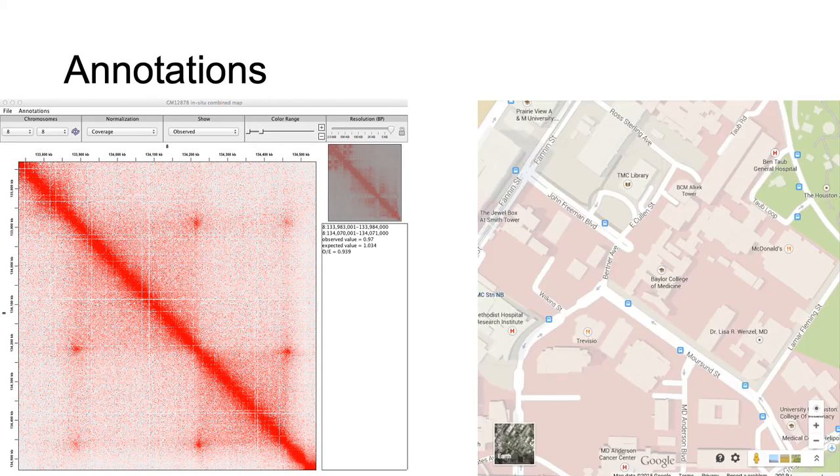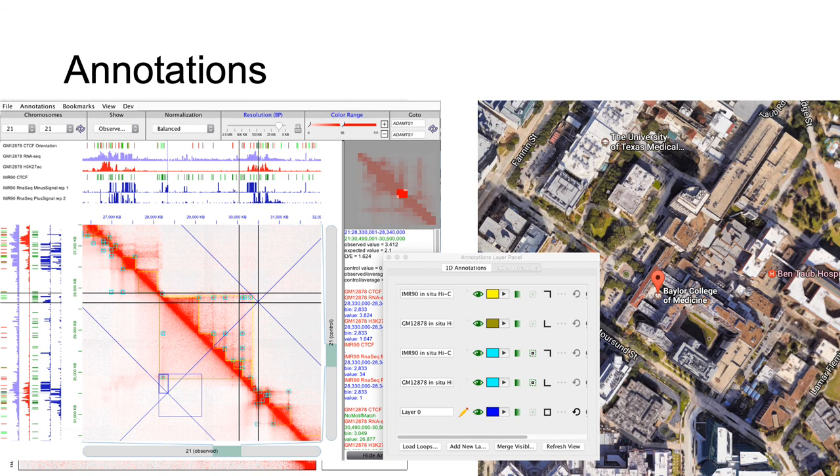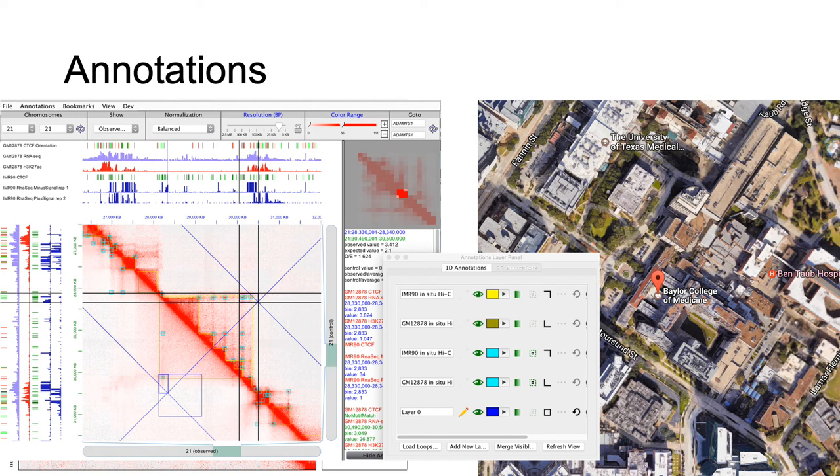We also have the ability to annotate our contact map, the equivalent of a labeled map as opposed to a satellite view. These annotations come from encode datasets such as ChipSeq tracks and domain-in-loop annotations, as well as user-defined, hand-drawn annotations.